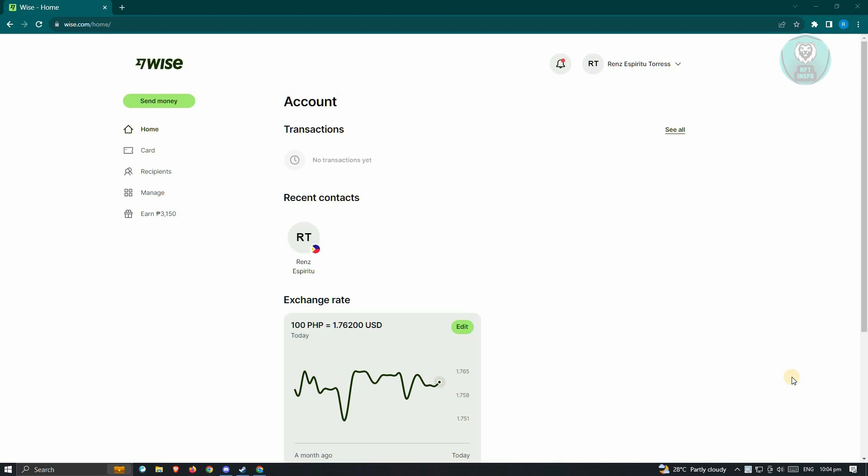That's going to be Wise.com. You could go ahead and create your account. It's pretty easy. You could use your already existing Google account to create your account.